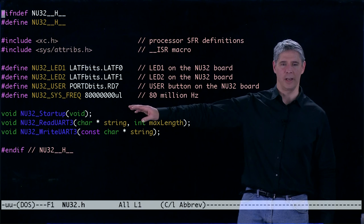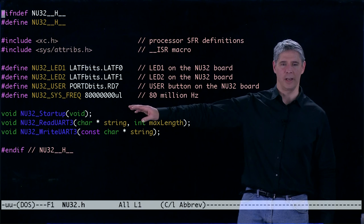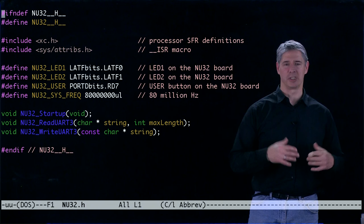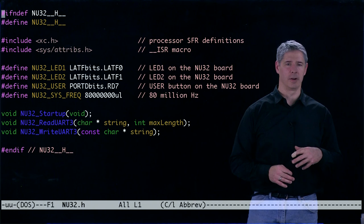Finally we have these three function prototypes. They're the ones that we saw in TalkingPic.c: NU32_startup, which does initialization functions; ReadUART, that reads what's coming in from the PC or the laptop; and WriteUART, which writes back to the laptop. If we want to see how these are implemented, we can open NU32.c and see the actual functions.